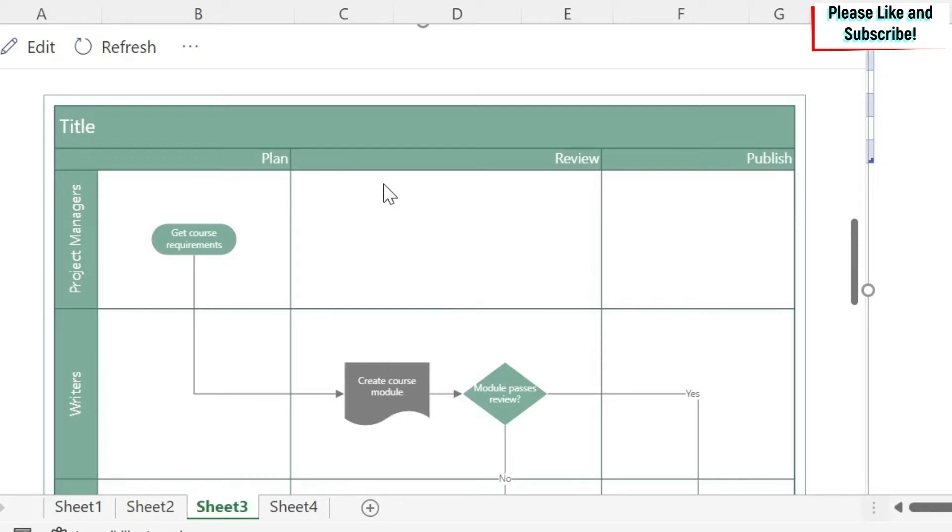If you have missed the first one, I'm going to put a link in the description where you're going to see how to make regular flowcharts. So let's start.